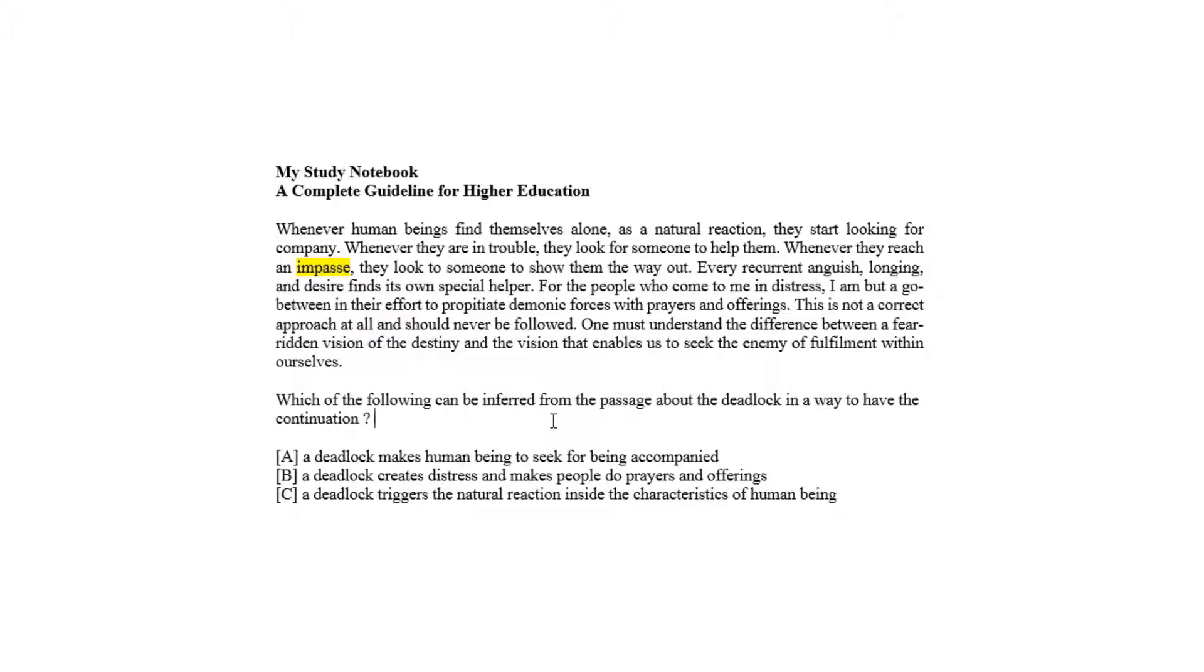Every recurrent anguish, longing, and desire finds its own special helper. So it gives a message that any deadlock makes human beings seek for being accompanied, as given in choice A.